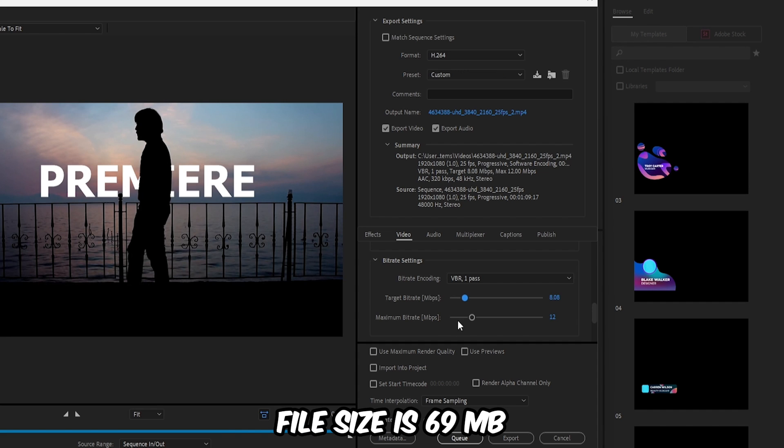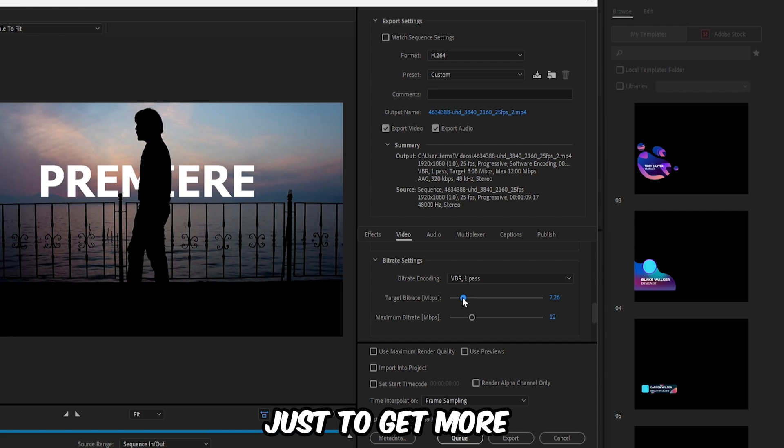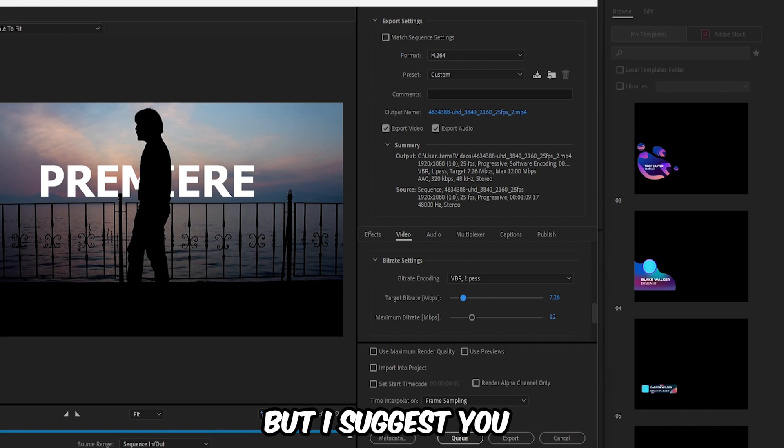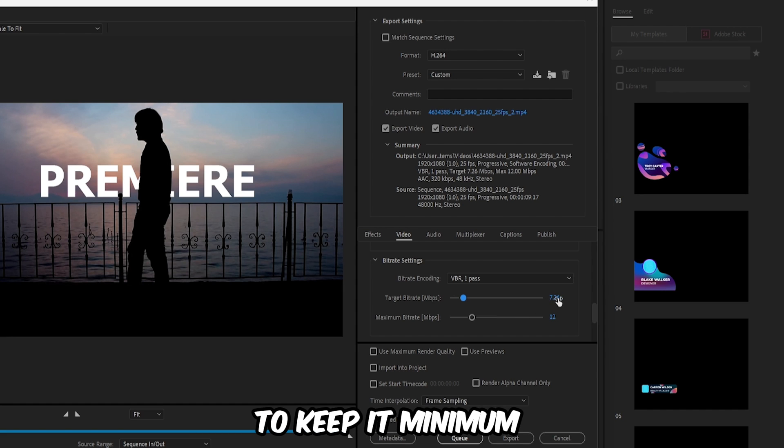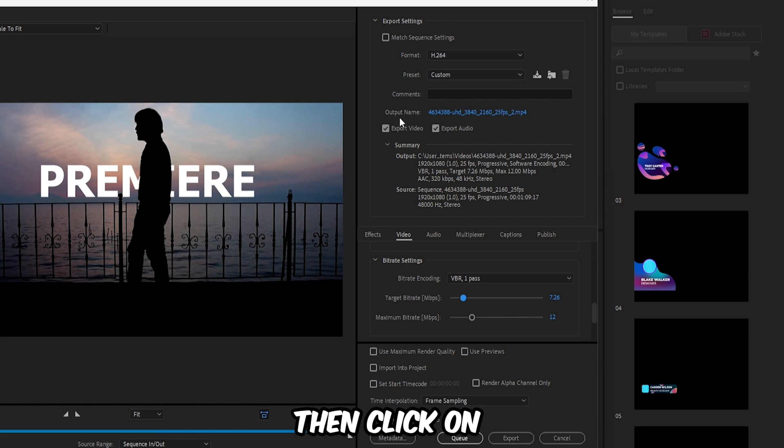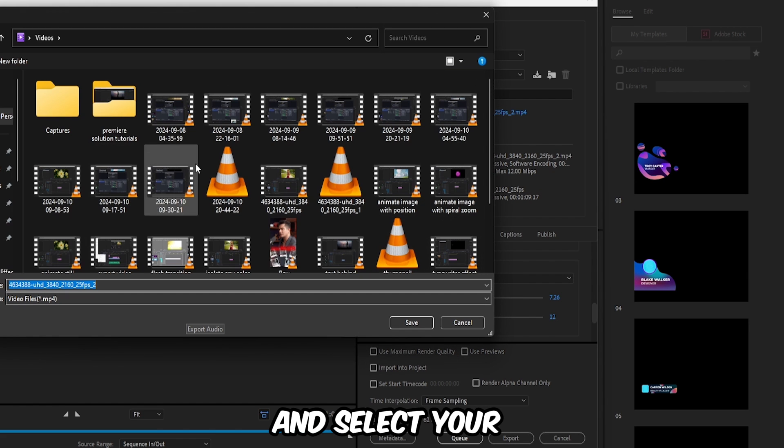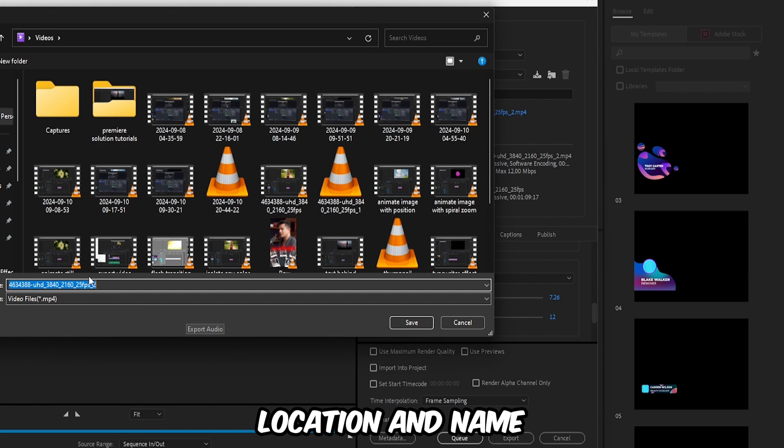You can decrease it more just to get lower file size, but I suggest you keep it minimum 7 or 6, or else you have to compromise quality. Then click on output name and select your location and name.